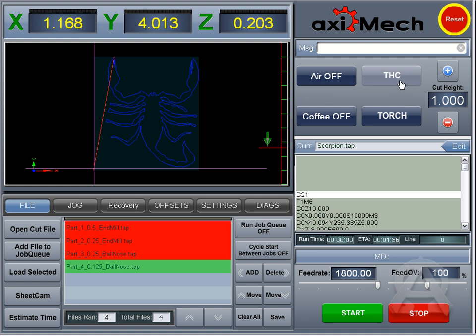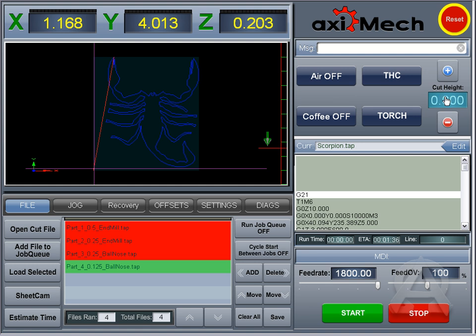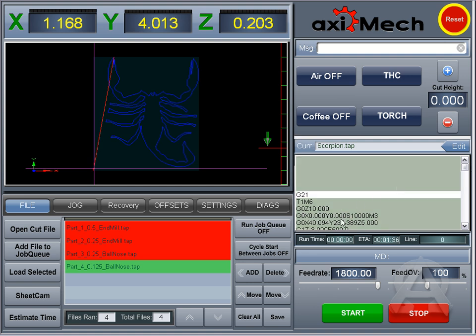You've got your THC and your torch, which will indicate that the torch is on by being red and depressed. THC will be indicated by being depressed in green. Your height cut will automatically send a message queue every time, however you enter it in. You can also click in your G-code, scroll, or use your scroller.